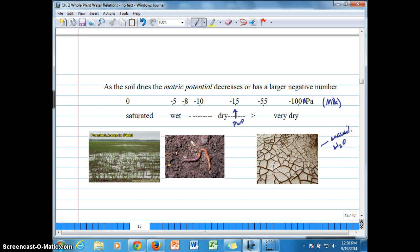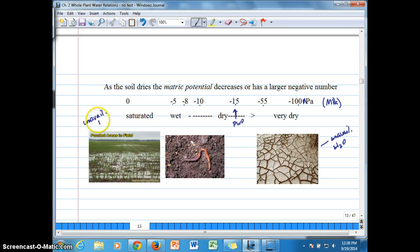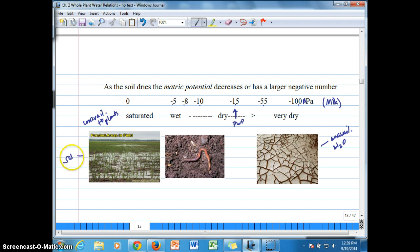This is also, remember, going to be unavailable to plants because saturated soils, because this is saturated, have a high content of gravity water, gravitational water, that percolates through and leaves.